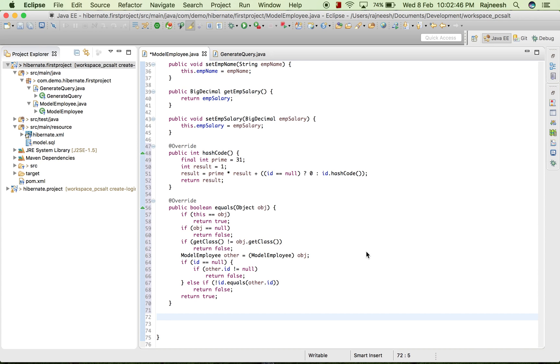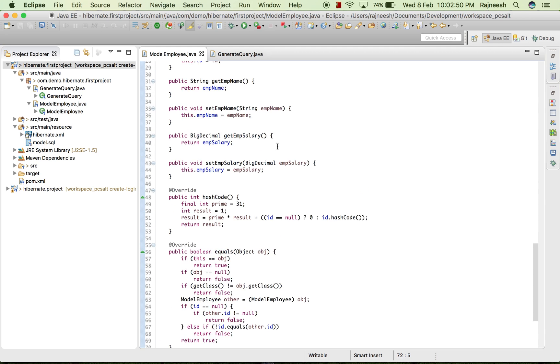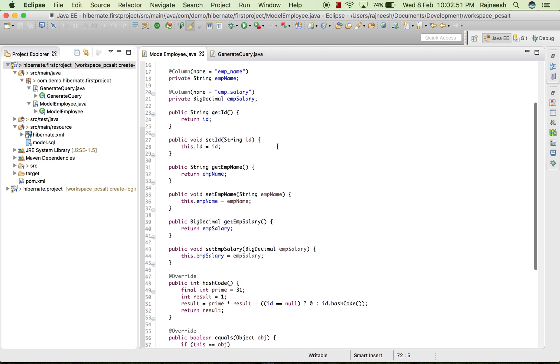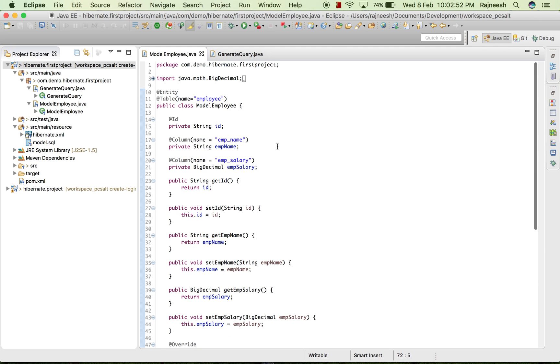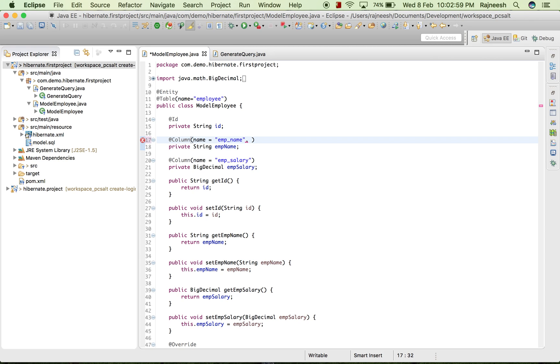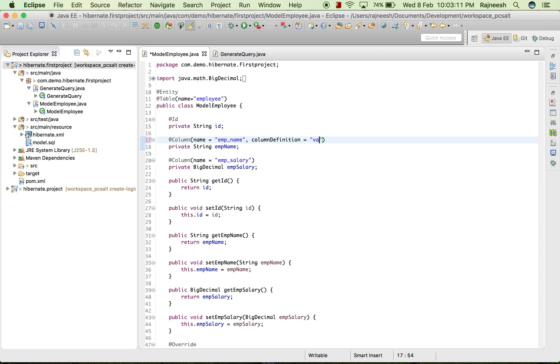Now moving towards the annotations, we have different annotations for adding columns with different fields and different values. The first one I'm going to write is column definition. Column definition is basically used to let the entity know that it is of VARCHAR type and the suggested length would be 25 like this.